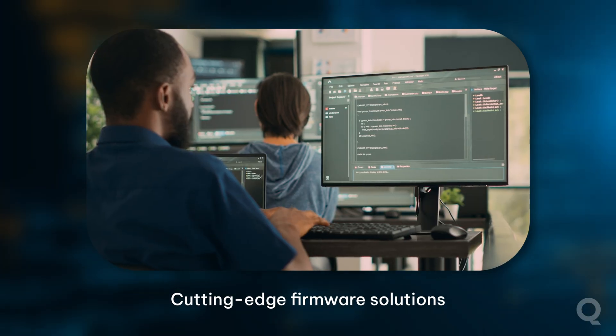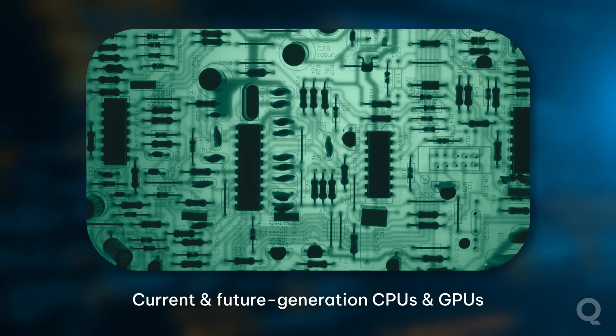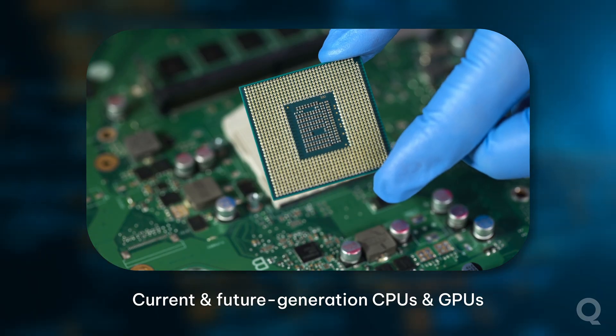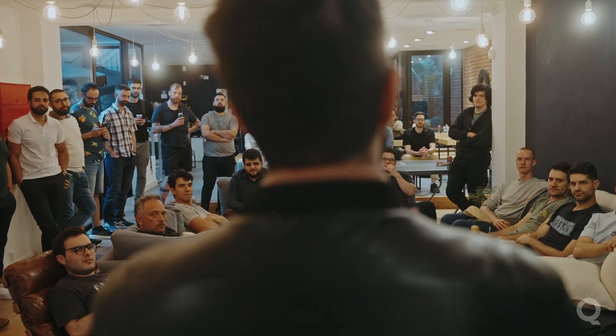is developing cutting-edge firmware solutions for both current and future generations of CPUs and GPUs. Through our nearshore model, we were able to rapidly build a team of almost a hundred highly specialized firmware and embedded software engineers